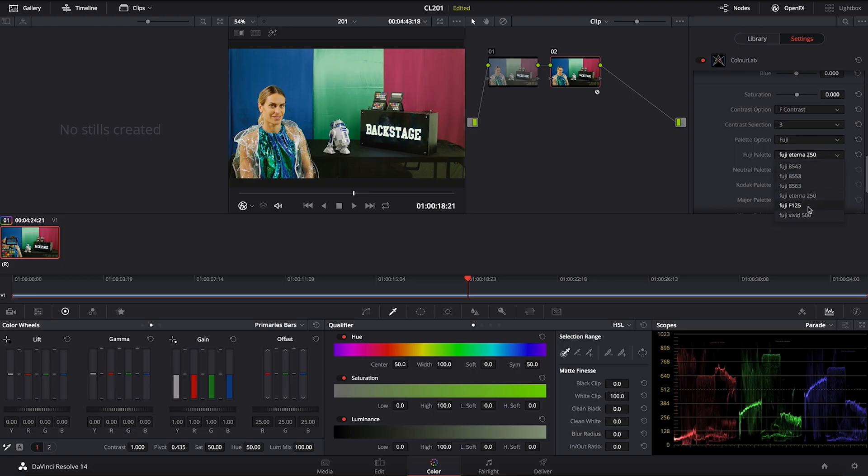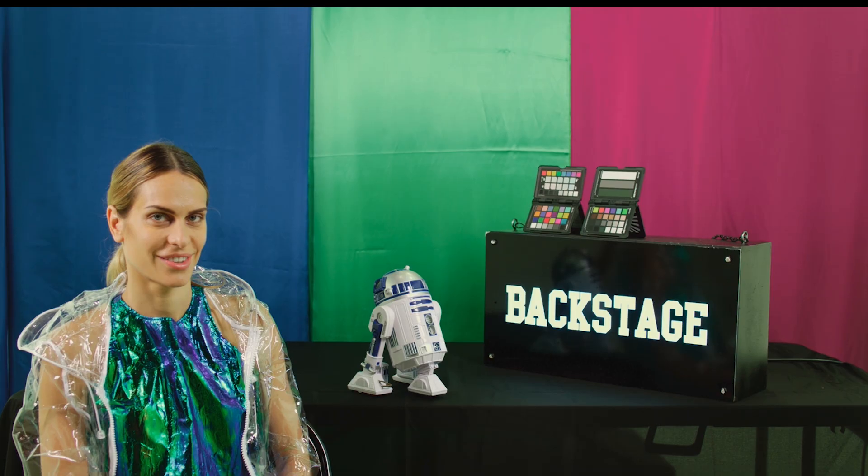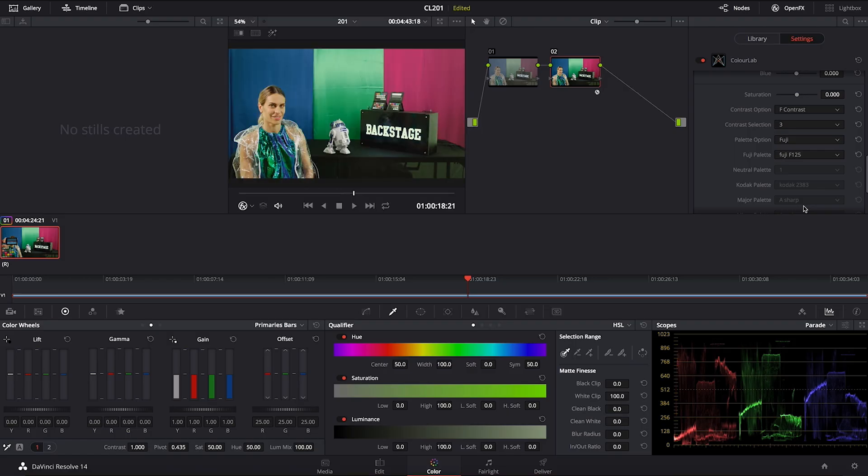Then also you have F125. Now F125 is a typical kind of look that you would get from stocks from back in the day. It is very harsh. It's good for any indie look you're trying to create.